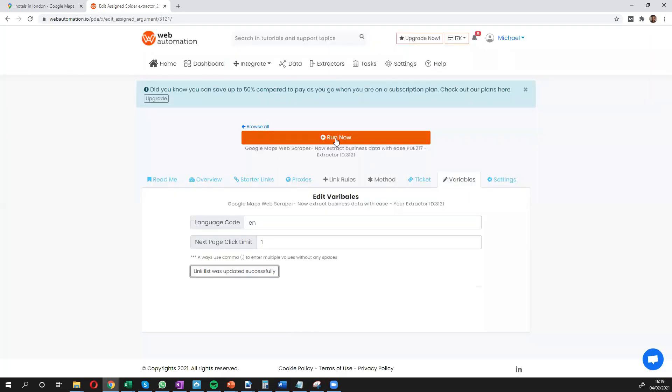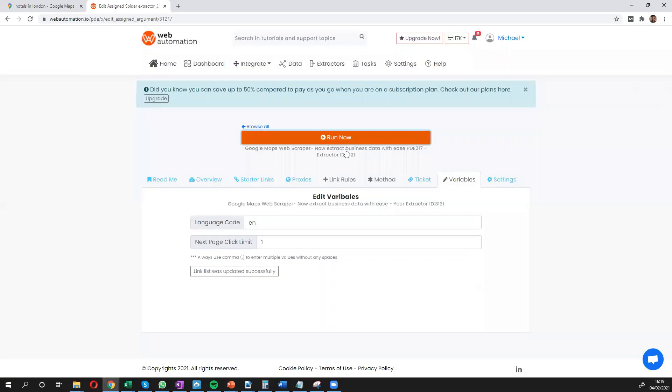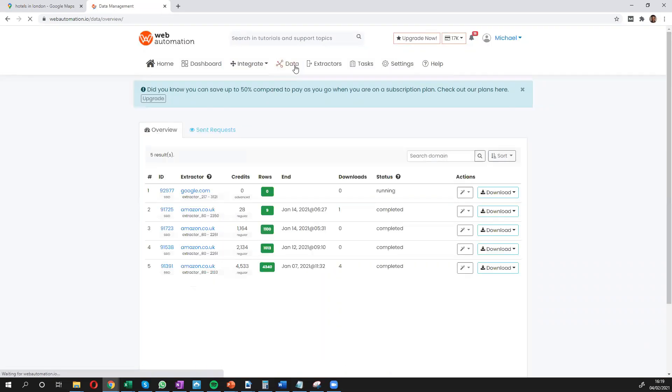And then all you need to do is click the big run now button and your scraper will start running. So head over to your data tab and you can see the status that's running. We'll give it a few seconds to get our results.